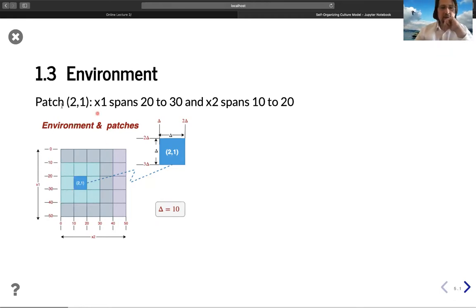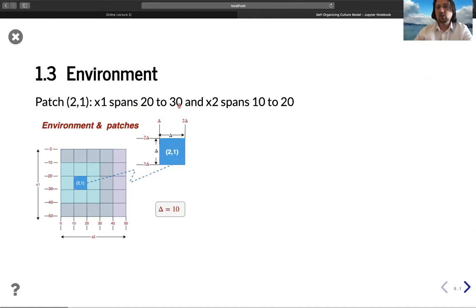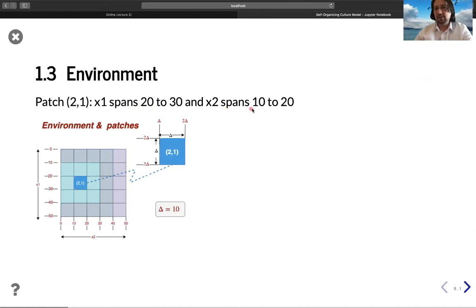This is patch (2,1). In dimension x1 it spans from 20 to 30, and in dimension x2, the second dimension, it spans from 10 to 20.